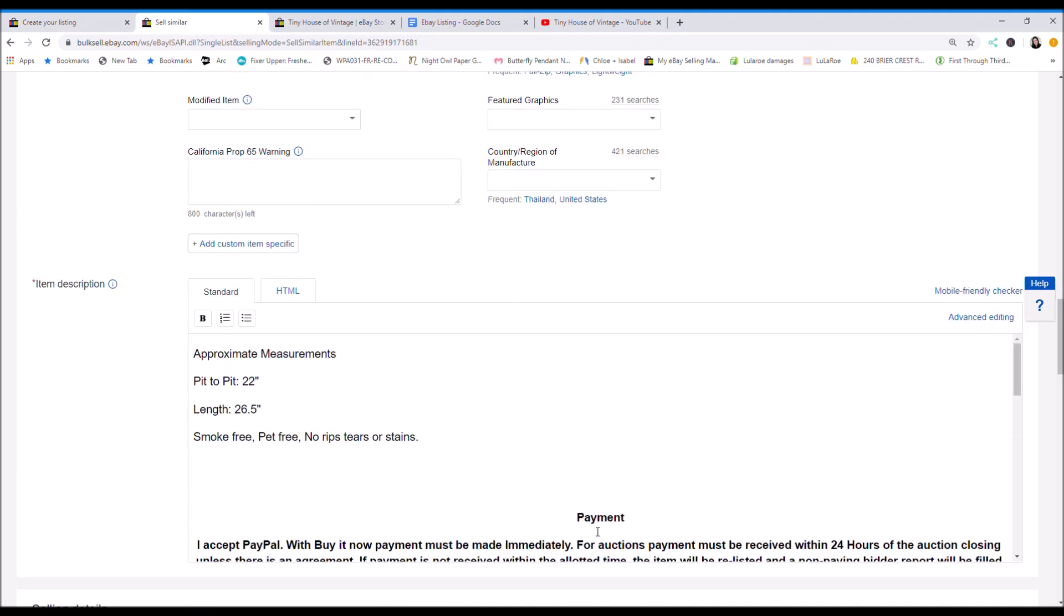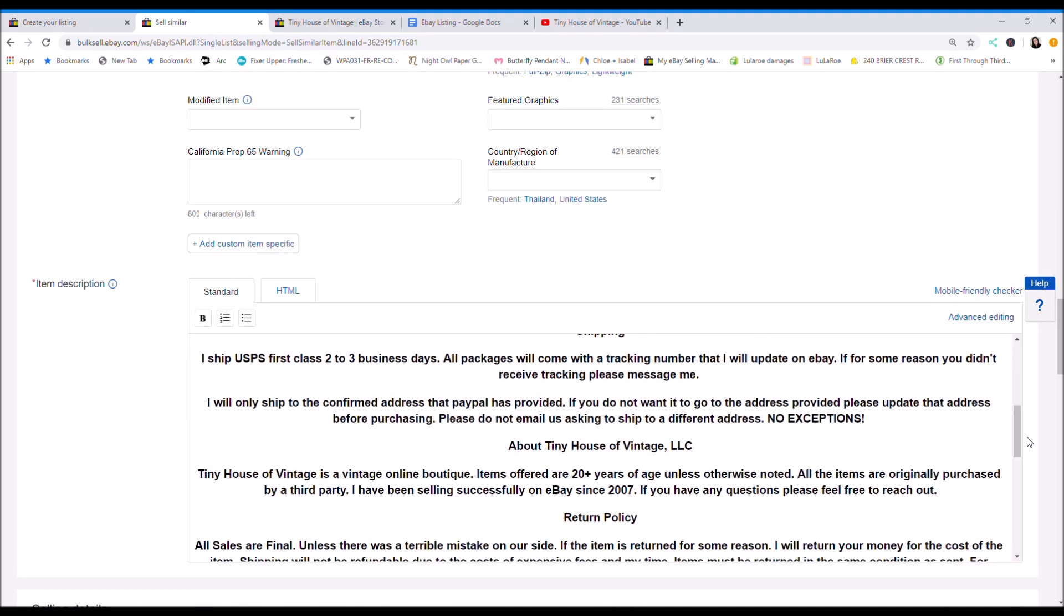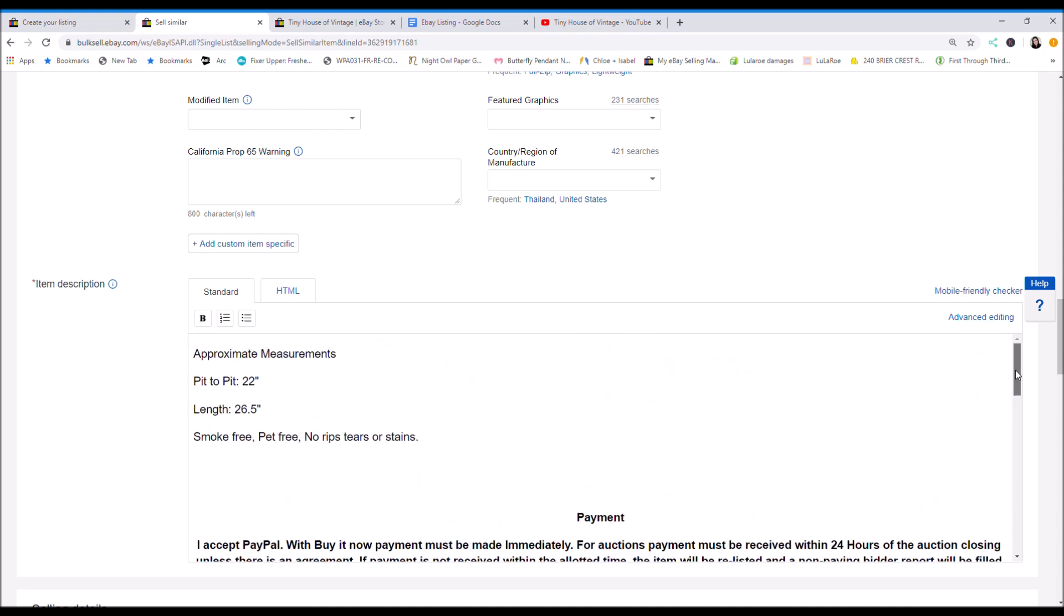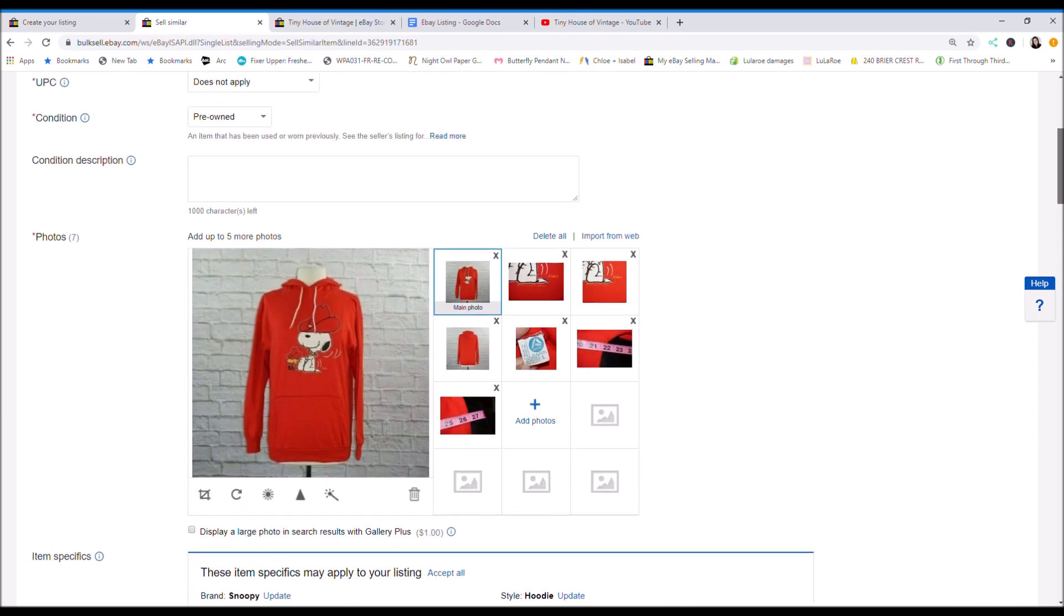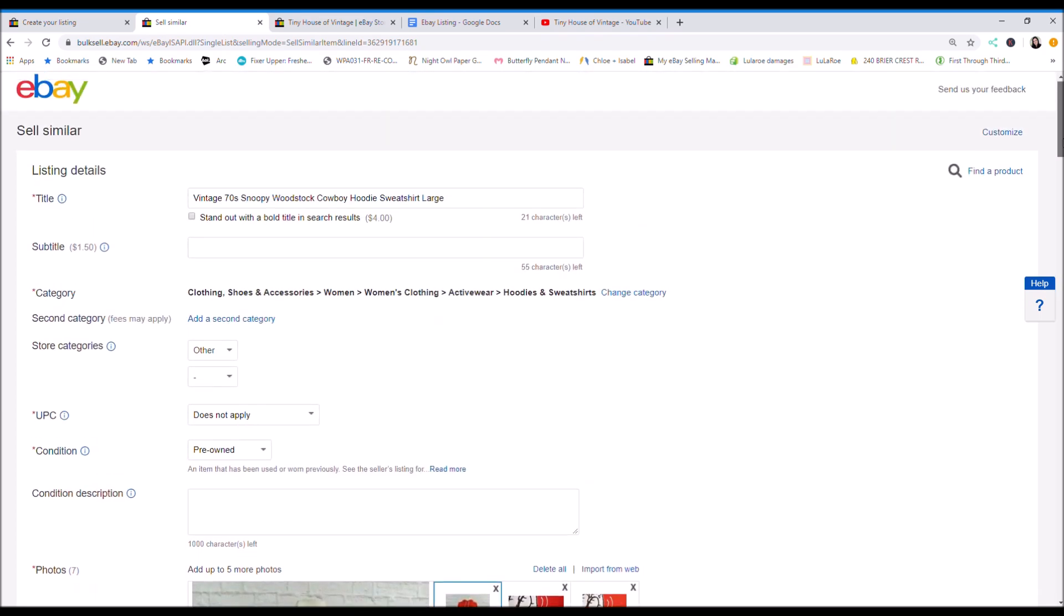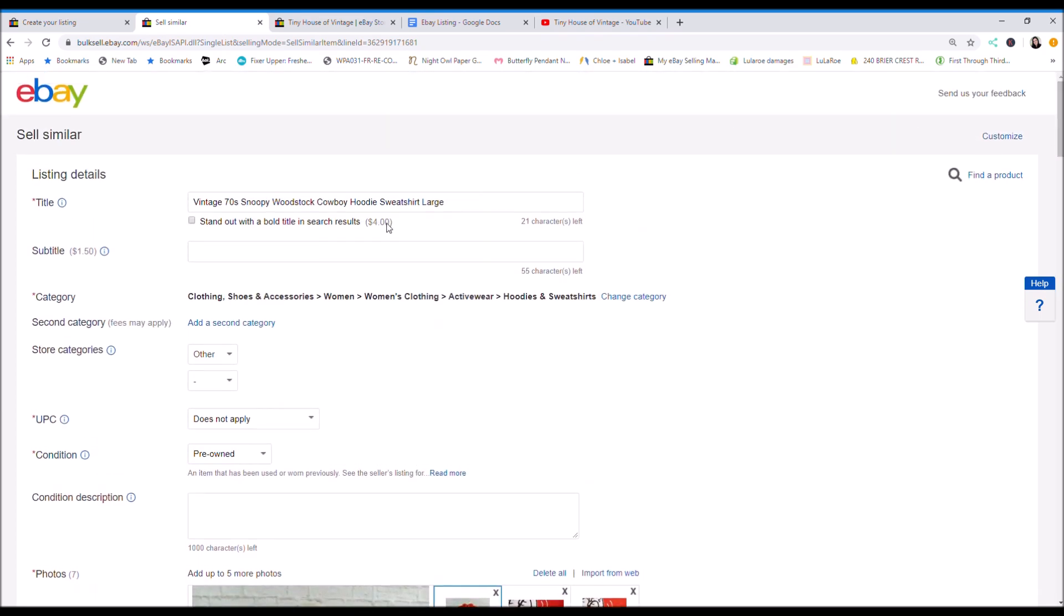I'll just click sell similar and I'll keep everything the same. So I like to keep my template the same. So I'll just edit the length and the pit to pit if it needs the dimensions. And then I'll just edit everything. And if it's not a sweatshirt, the next thing I'm listing, you can just change category and do it that way.